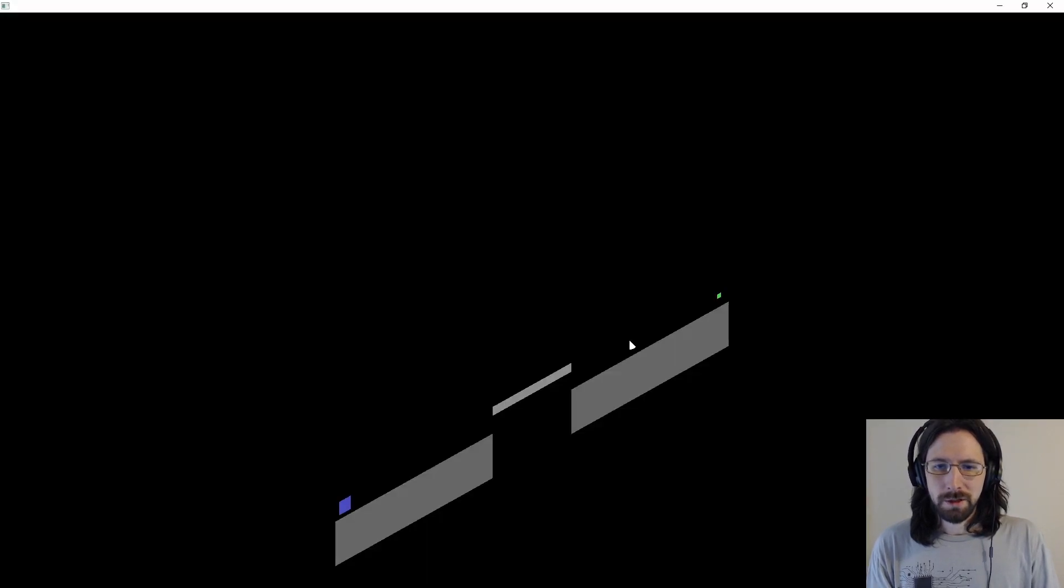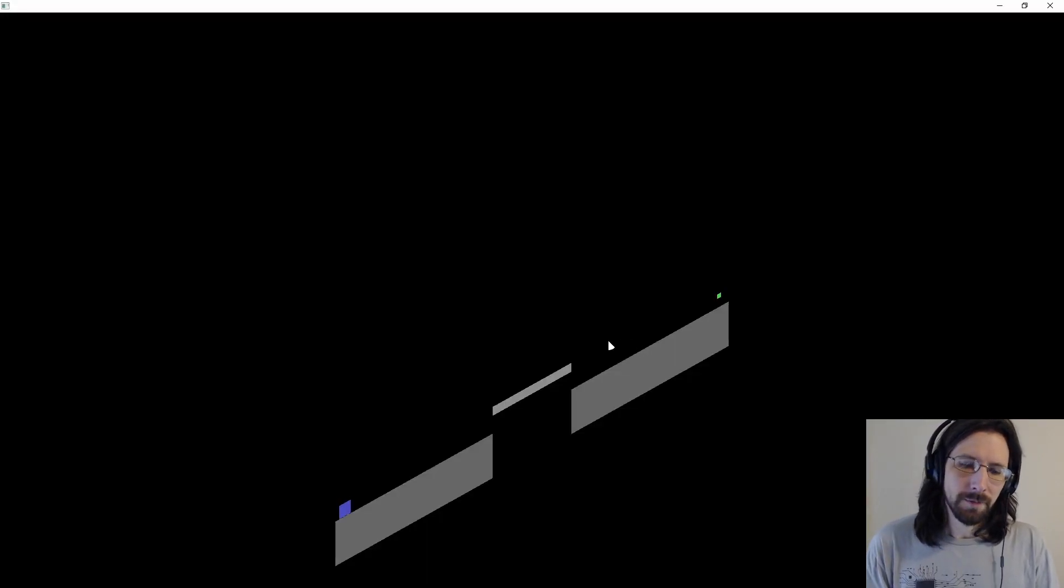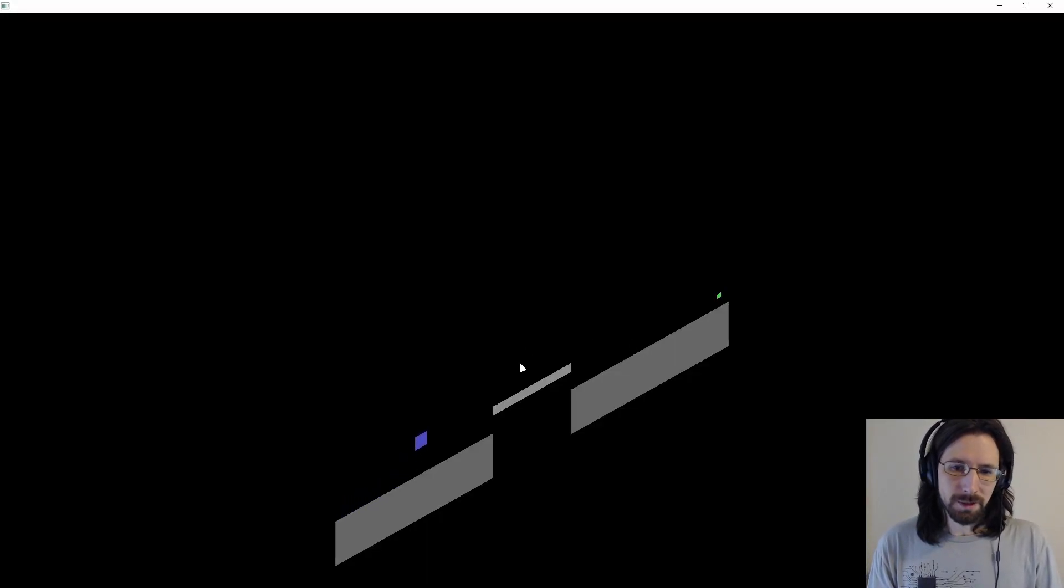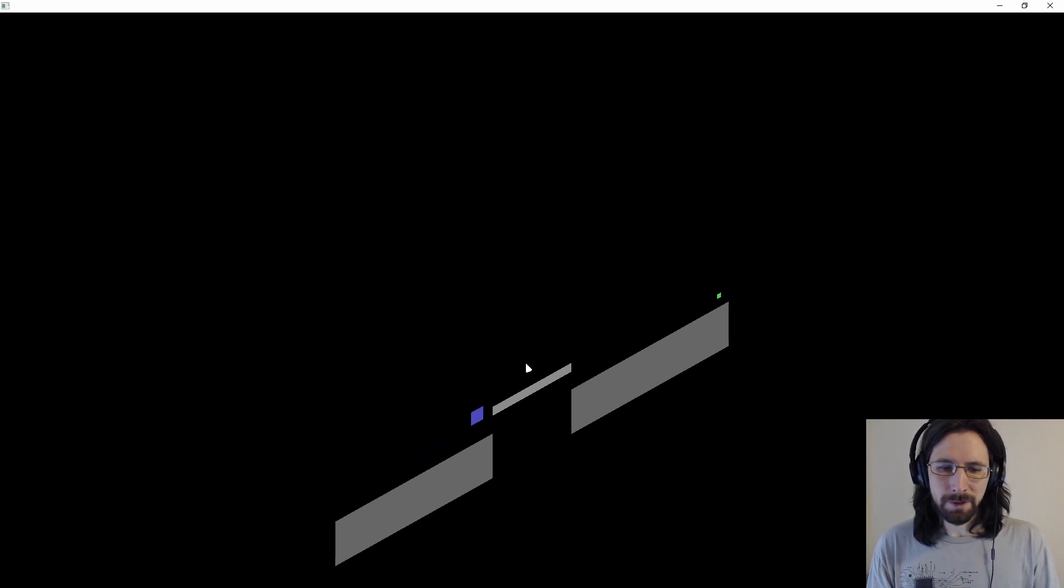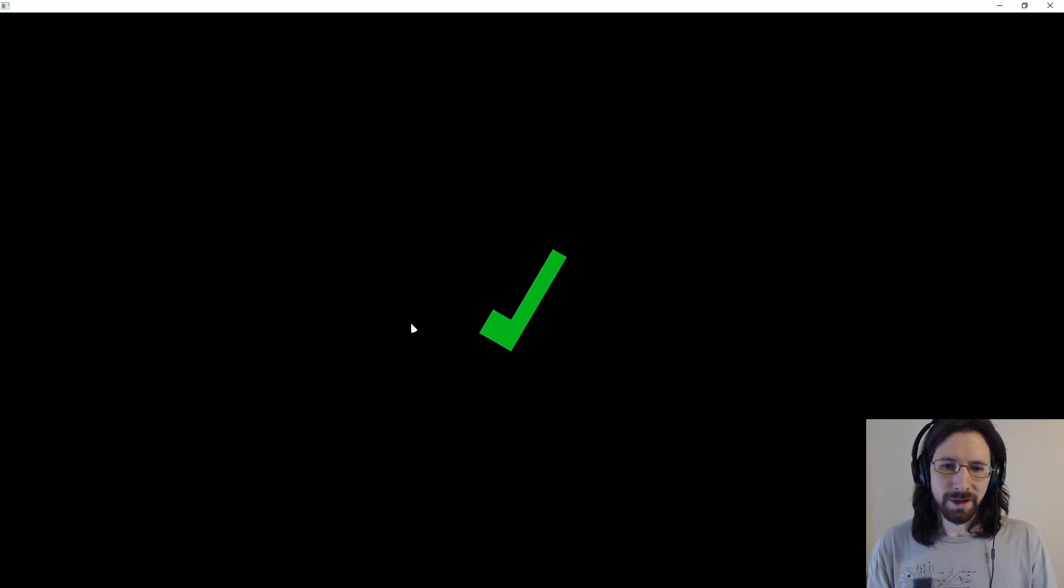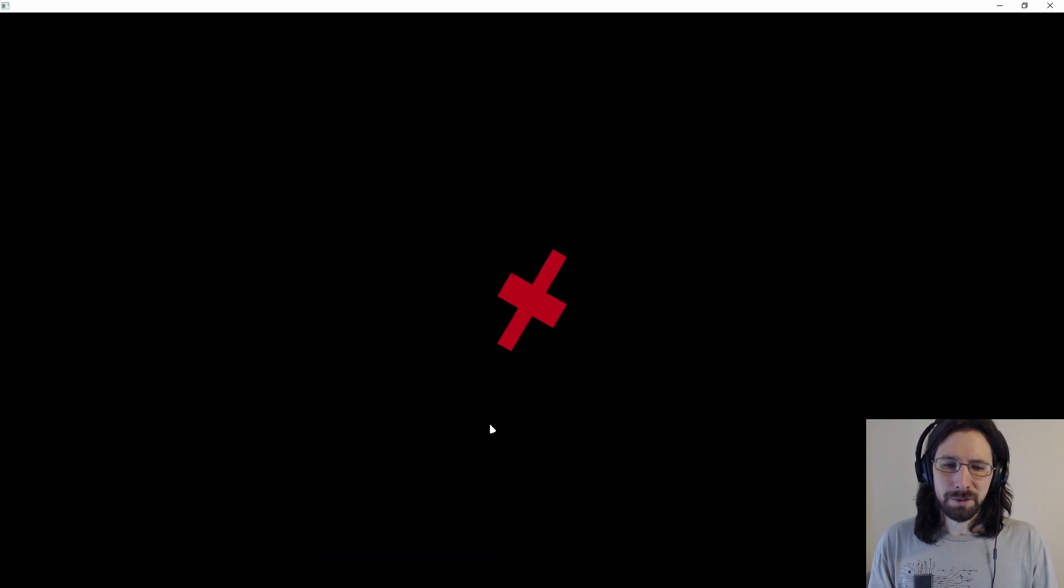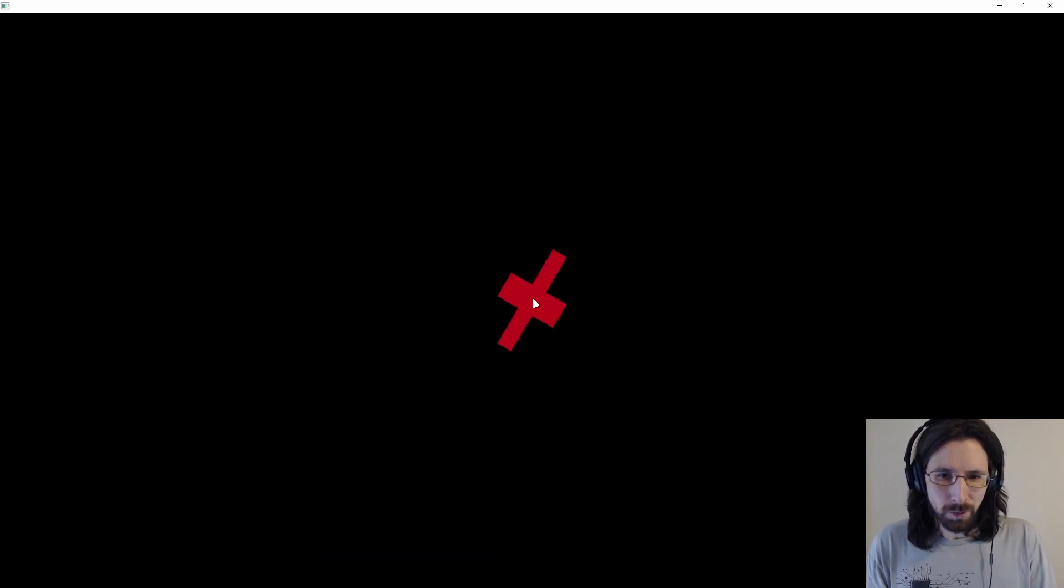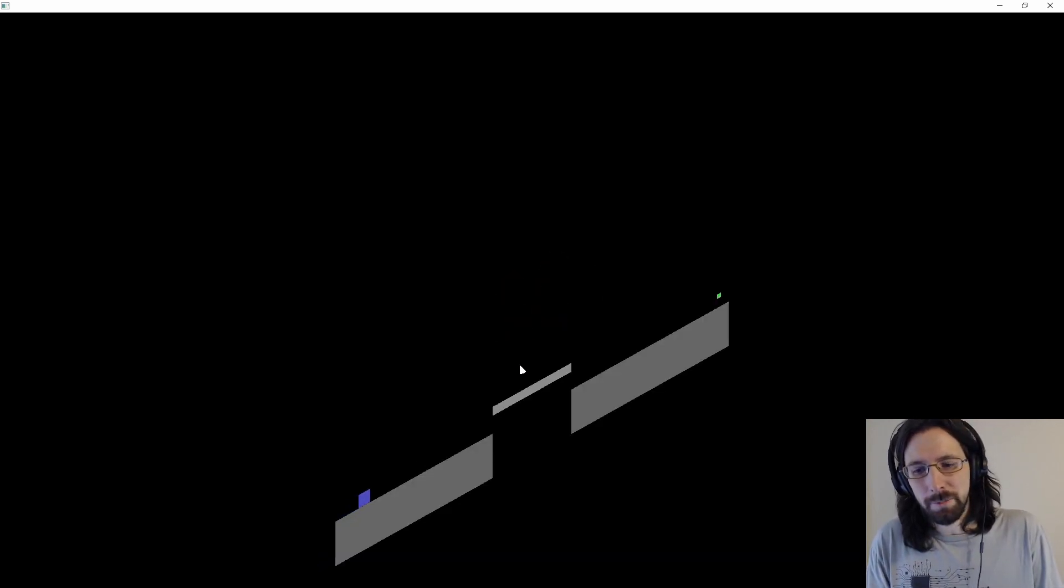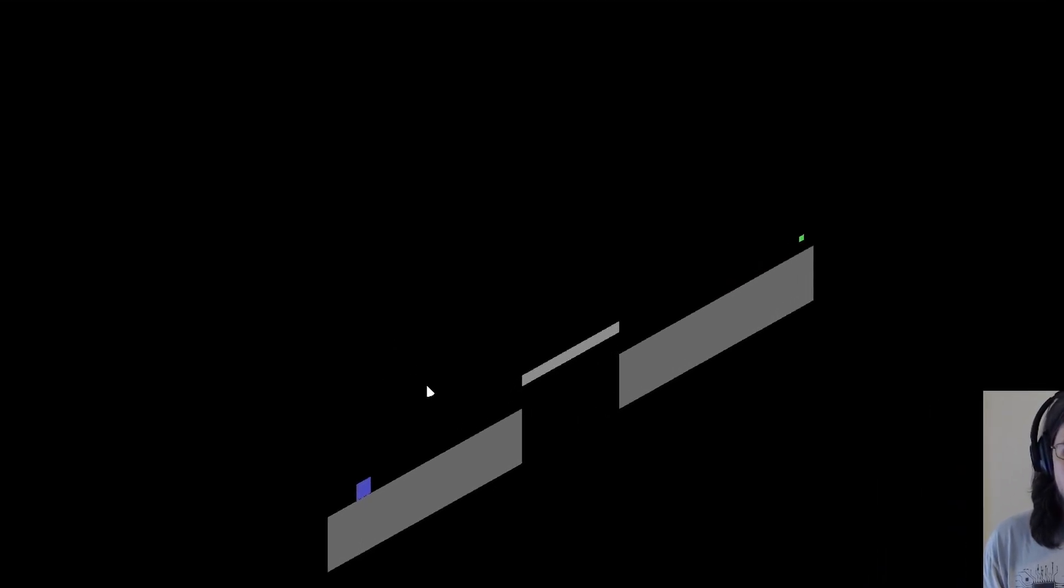We're essentially going into an isometric projection here. And you can see here it is. It's the same game. Everything plays the same, but now we are in this view. And then this check mark is also in isometric. So it looks really weird.